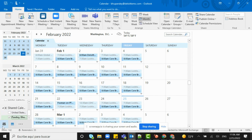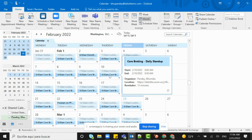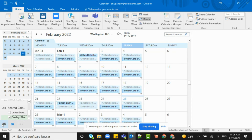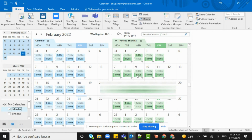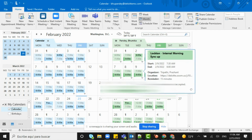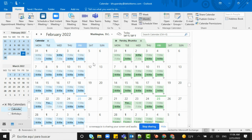One more thing — if you go back to the calendar icon, you can see two calendars. In this case, this is my own calendar, and this is the calendar which has been shared with me. This is basically how you can share your calendar in Outlook.